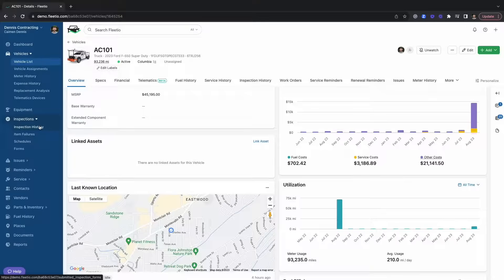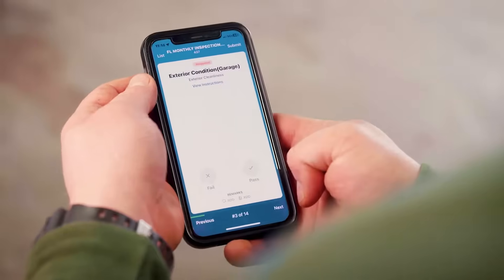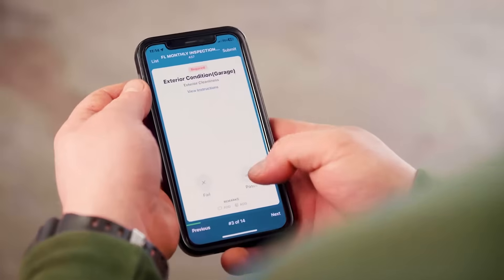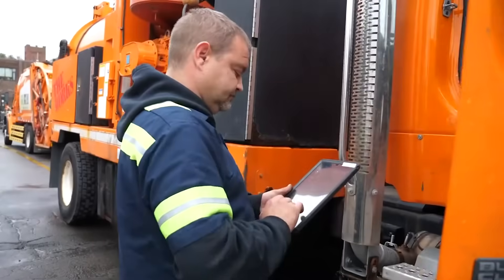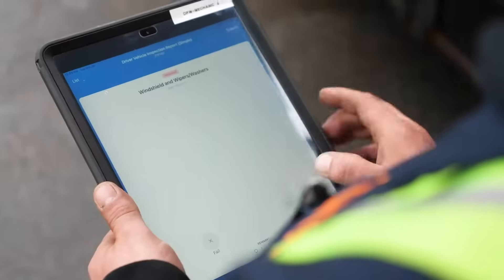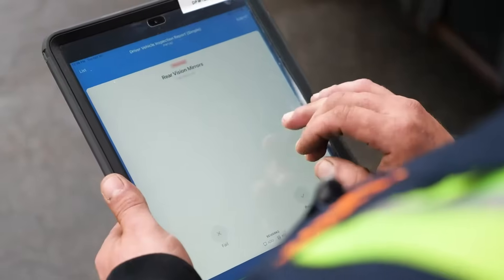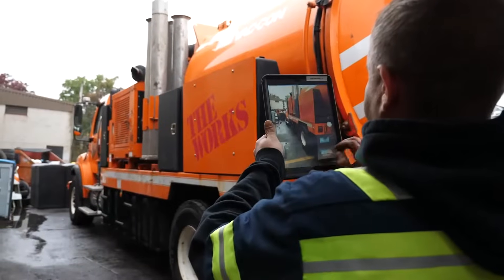Moving on to inspections, Fleetio offers a mobile app that's available on Android and iOS, and it's going to allow you and your users to submit inspections, issues, and a lot of other really valuable information straight from the field.